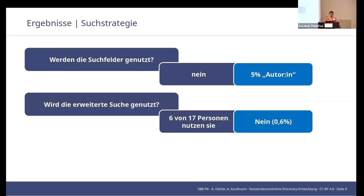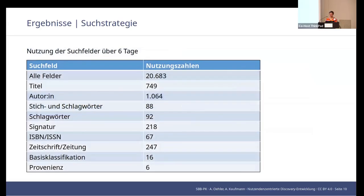Is extended search used? In the participatory observation, we felt that was quite okay — six out of 17. But that is in contradiction to the online data survey, because the result is clearly negative at 0.6% of those surveyed using those fields.